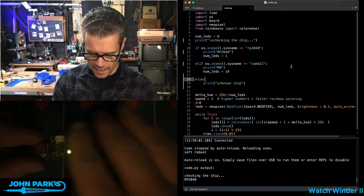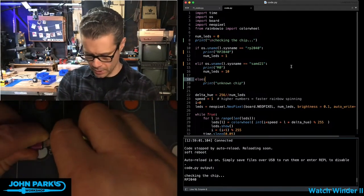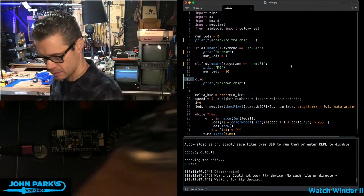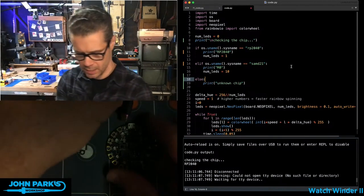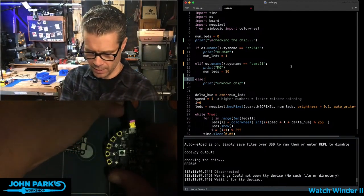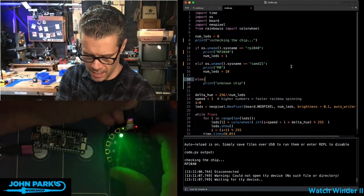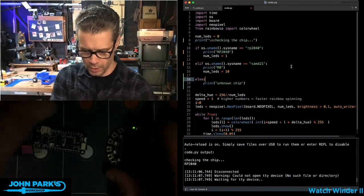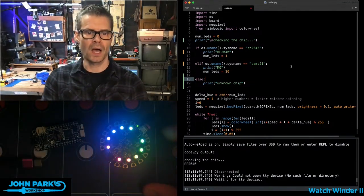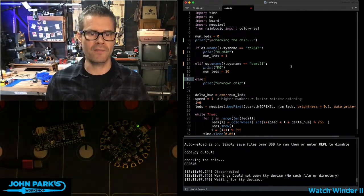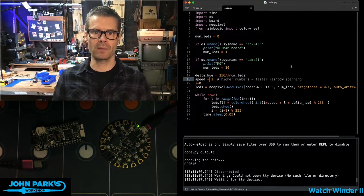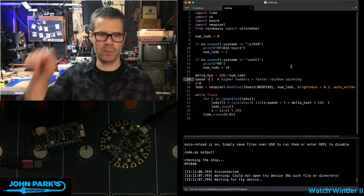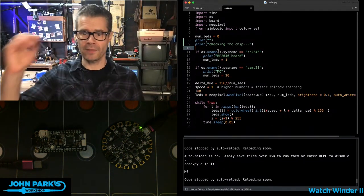If I unplug this and plug in this Circuit Playground Express, which is a SAMD21 Cortex-M0, you'll see that we have a different effect. It's running a rainbow across 10 NeoPixels here.